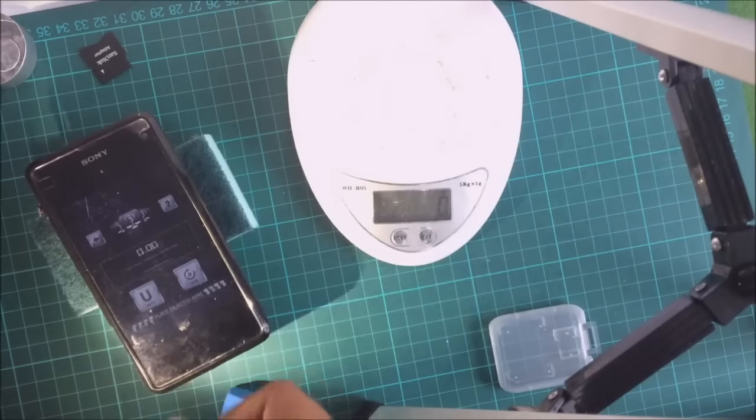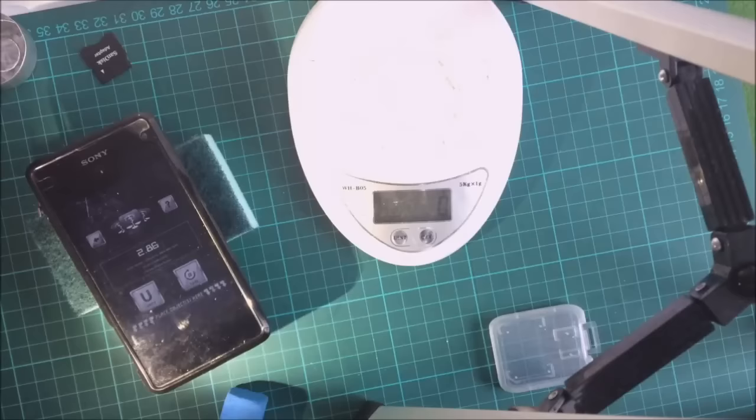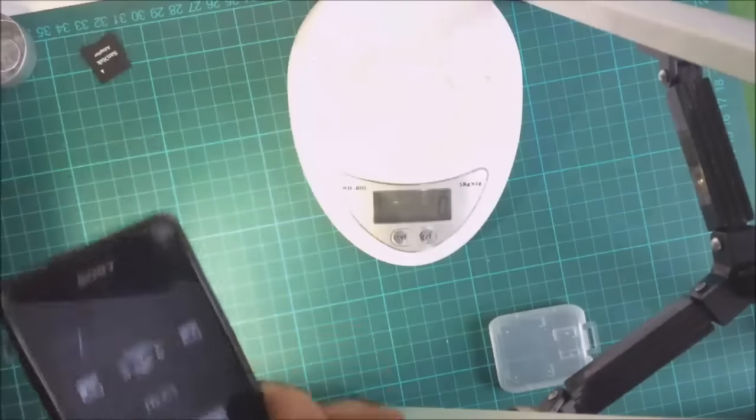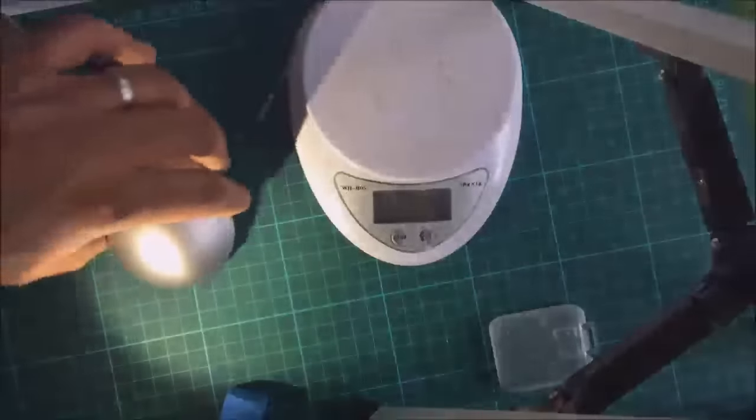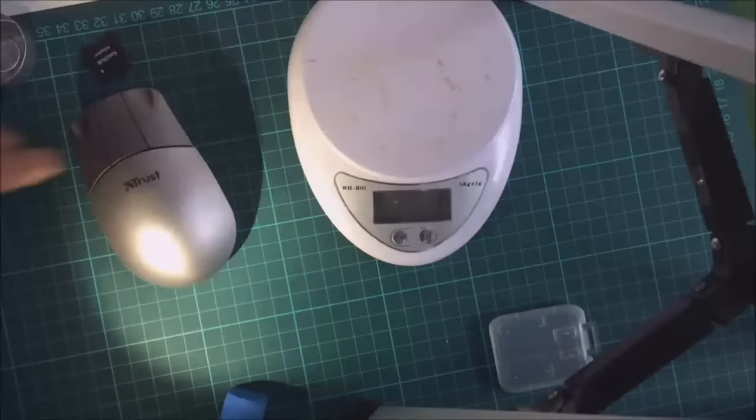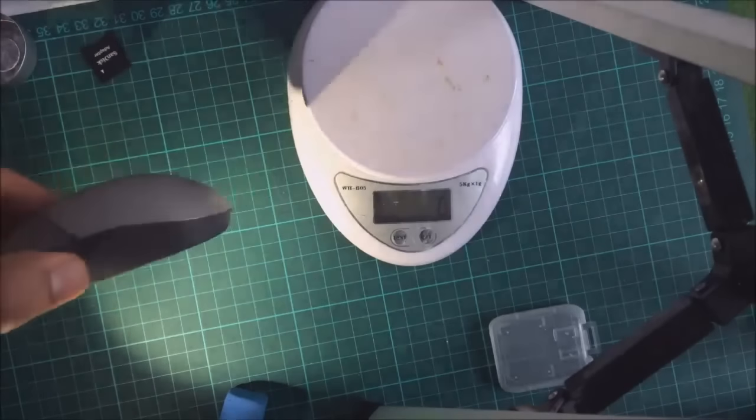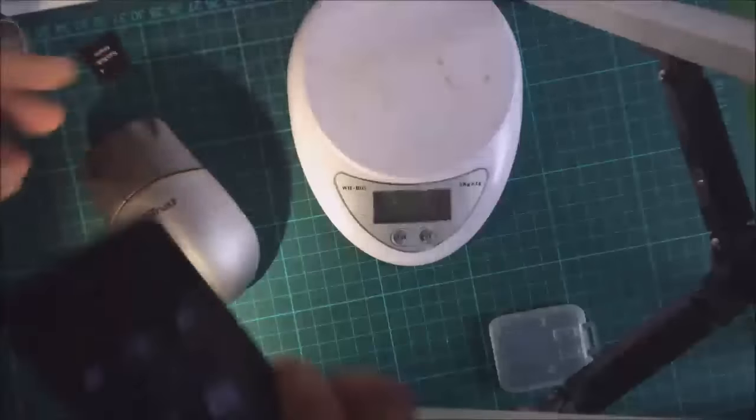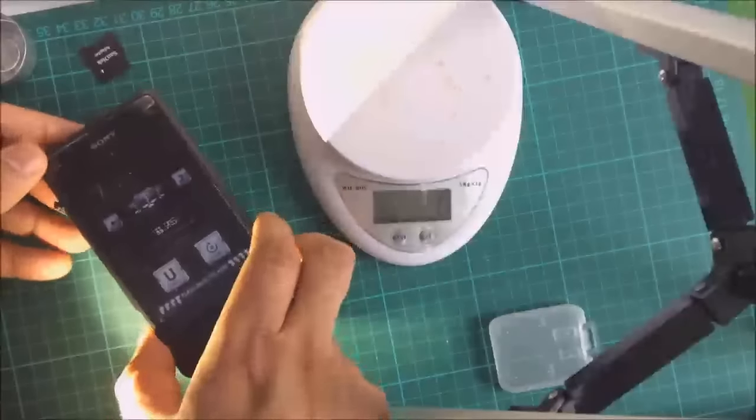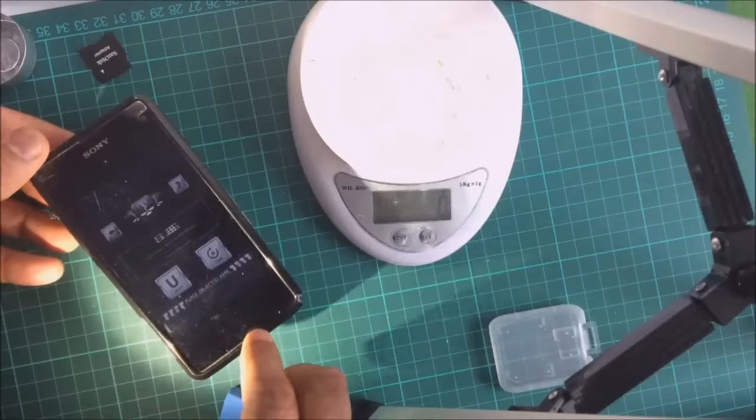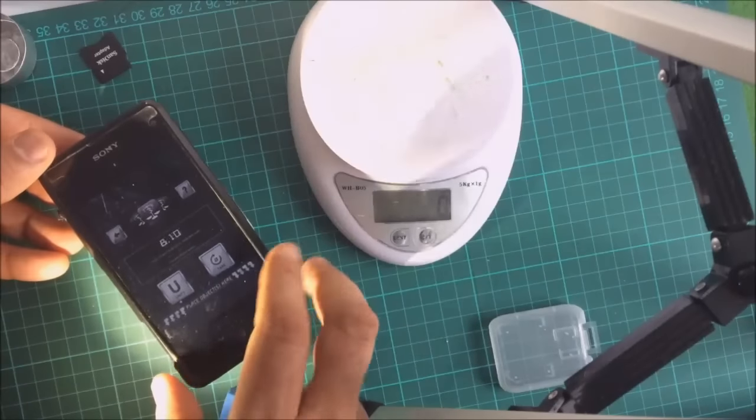One last thing is an alternative method. Now we've got a mouse here. It's got a curved surface. You can also balance the phone on here, and as you can see, it tilts.